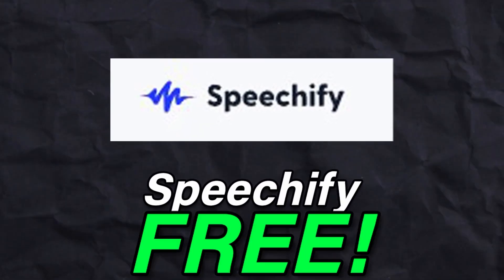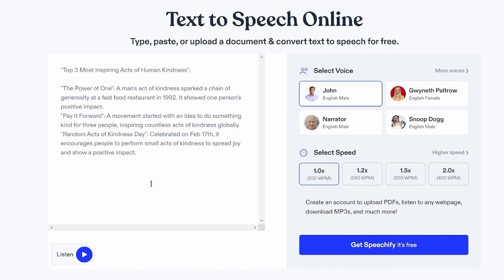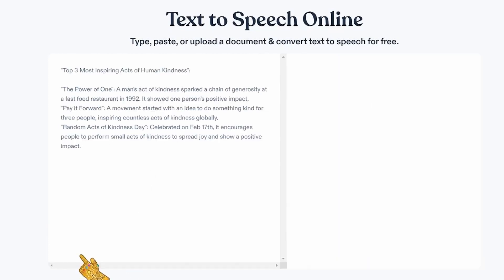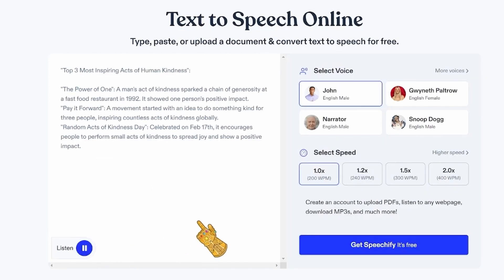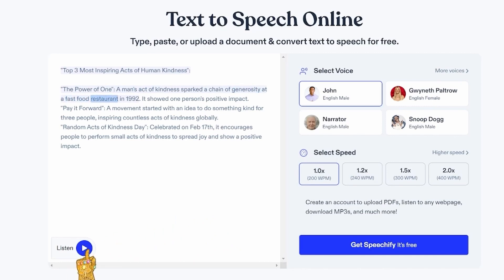Now for the free option, which is Speechify. The process is very similar — you can simply paste the text into the tool and hear the audio. The audio generated by Speechify may not sound as realistic as the one generated by WellSaid Labs, but it's good enough and a common choice for this type of video.